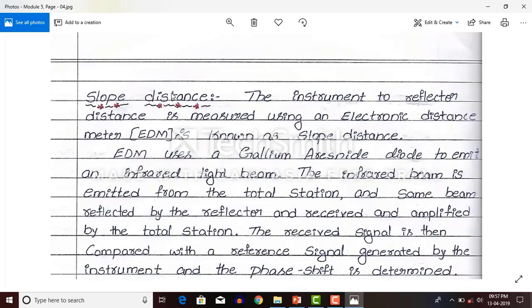What is slope distance? The instrument-to-reflector distance is measured using an electronic distance meter, EDM, and this is known as slope distance. The distance from the instrument to the object or reflector is known as slope distance.